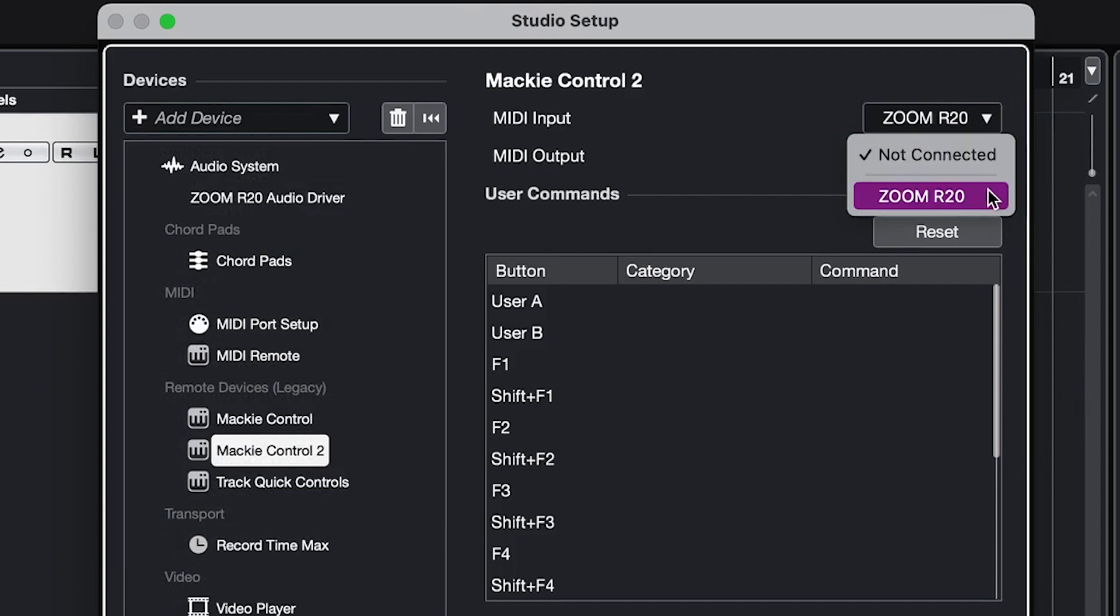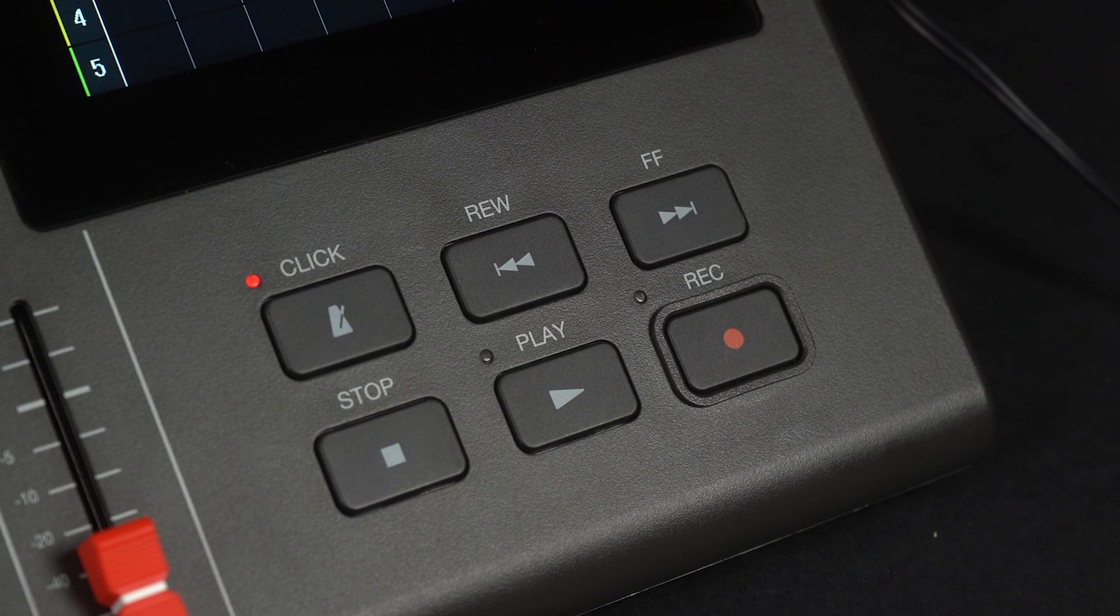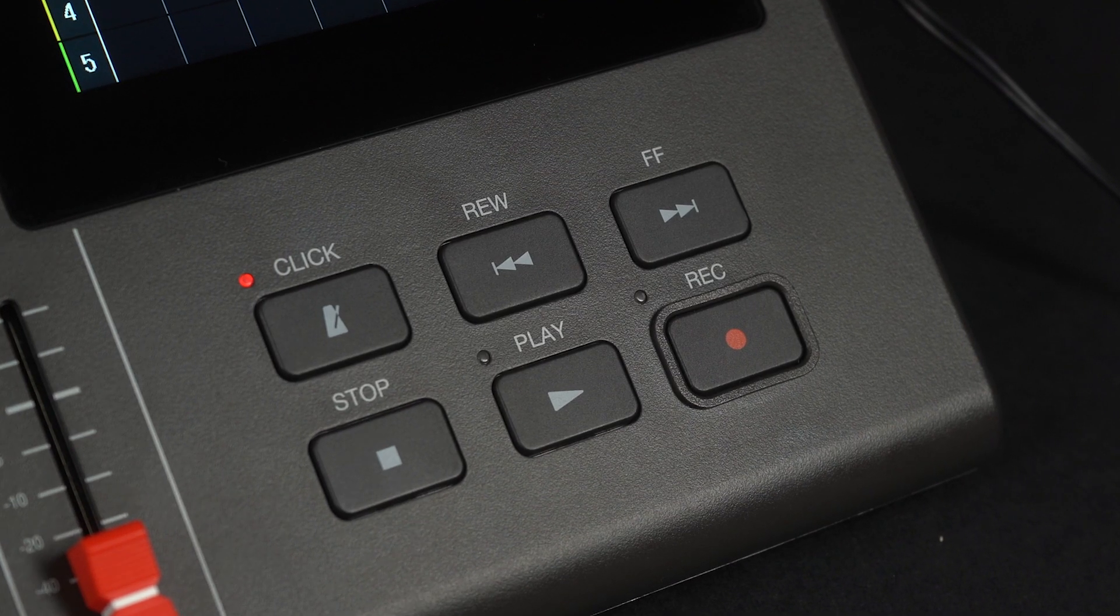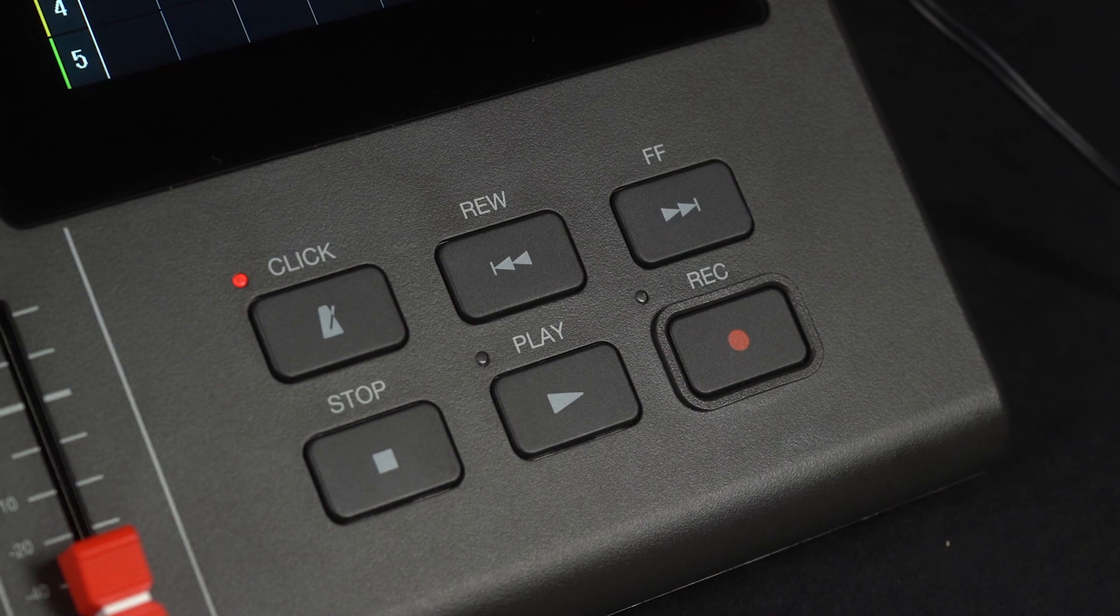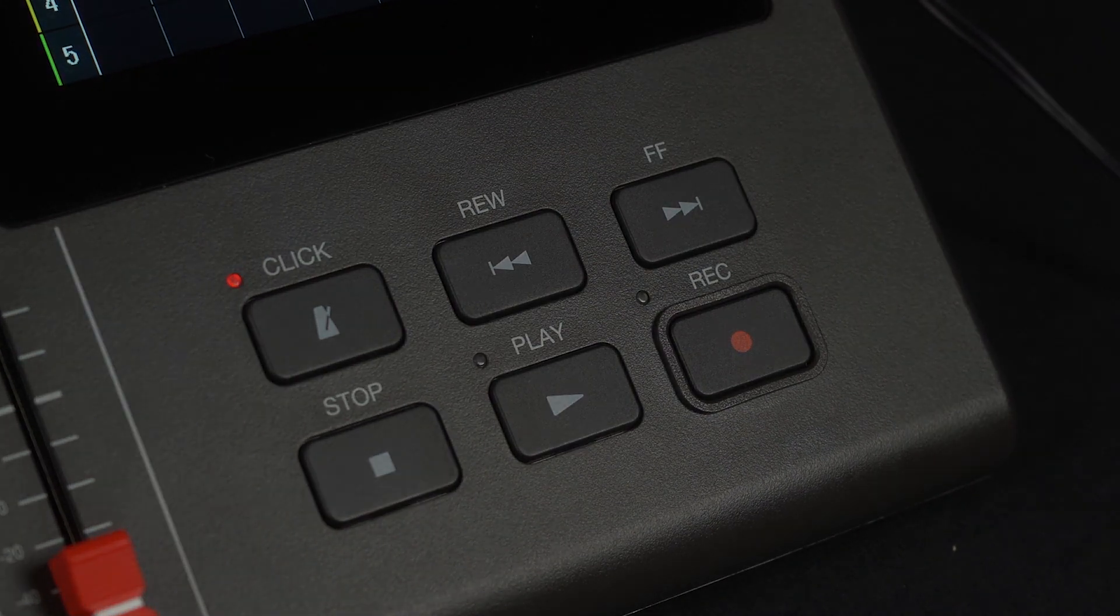Now, your control surface is set up and you can use all the transport controls, faders, and track arming buttons on the unit to control your DAW. For more information on the R20, check out our other videos on our YouTube channel and visit our website, zoomcorp.com.